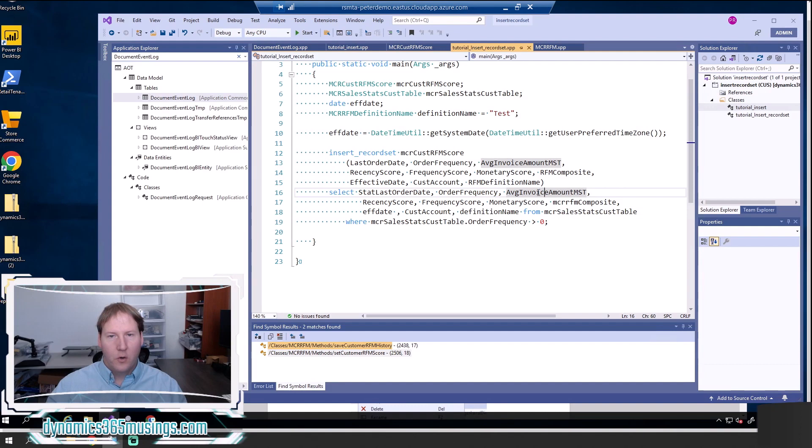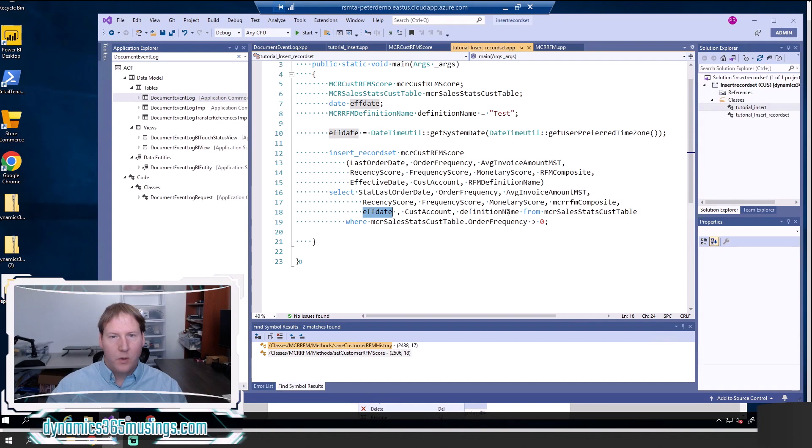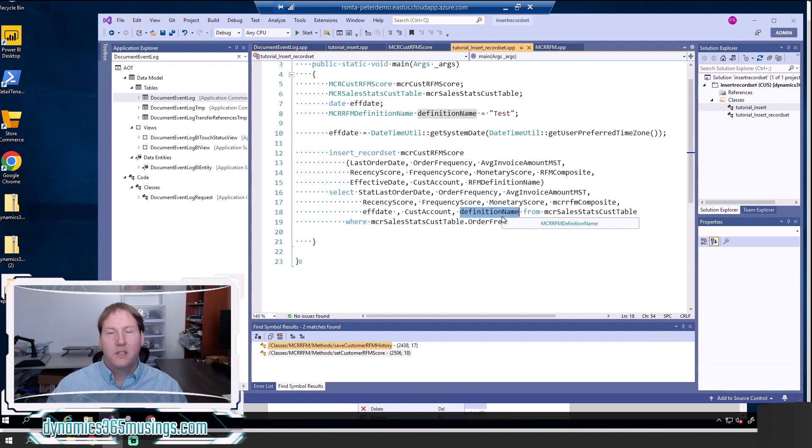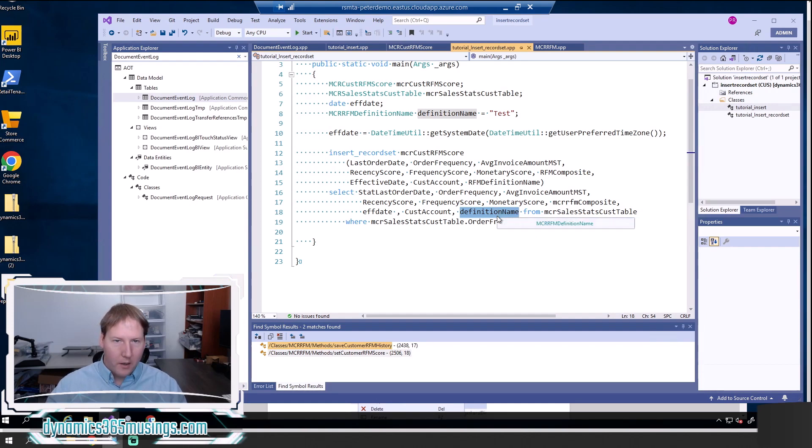So it's just important to note that each one of these columns need to be of the same data type in the source as the destination. So these are reels, these are dates. This one's a string. They have to be the same type otherwise or the same base type, I should say. Otherwise it's not going to work.